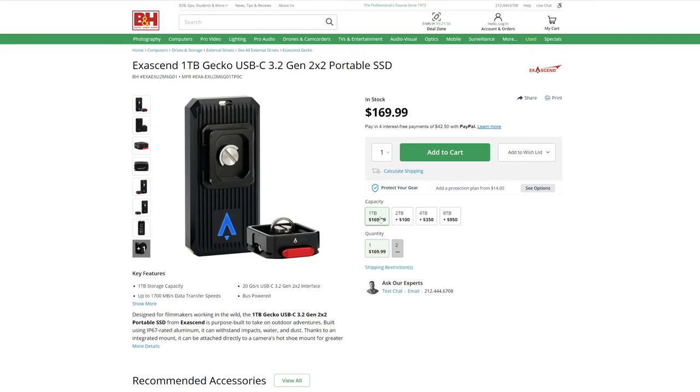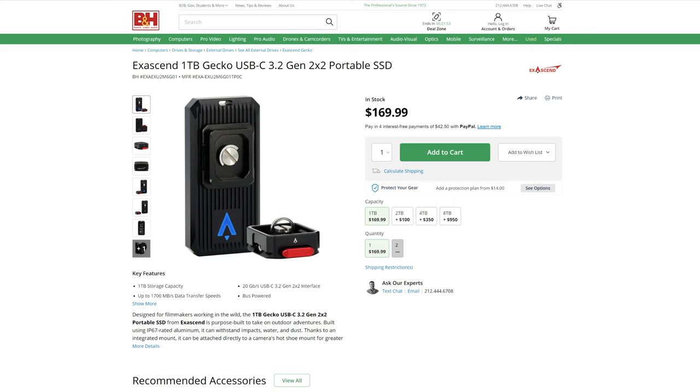Finally, pricing. The Gecko starts at $170 for the 1TB version and goes up to $1,120 for the 8TB version.